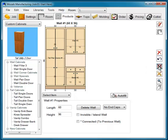When Snapping is turned off, you'll be able to overlap items in the design. Snapping is normally turned on, which prevents cabinets from being overlapped.